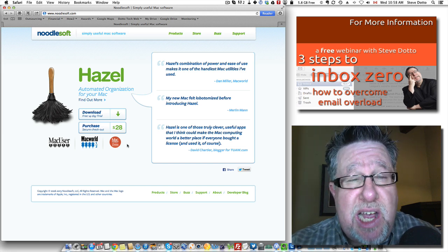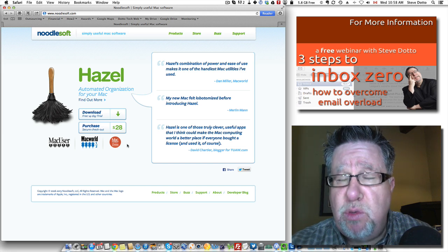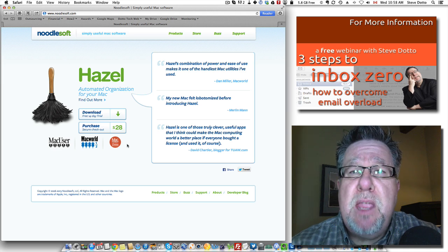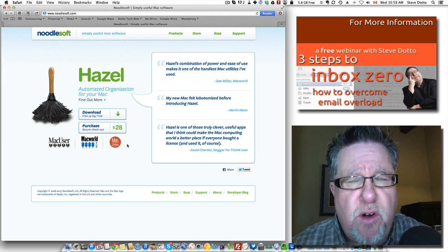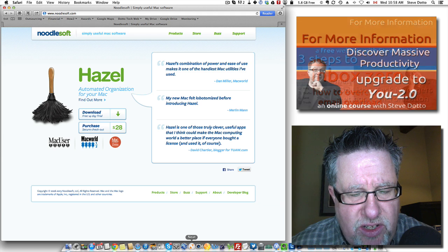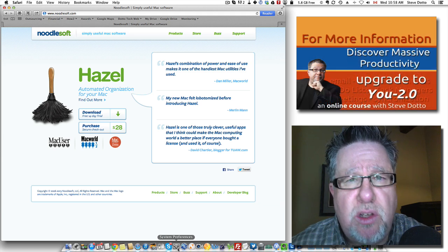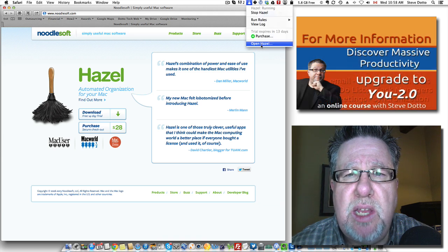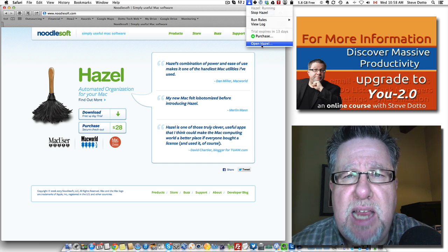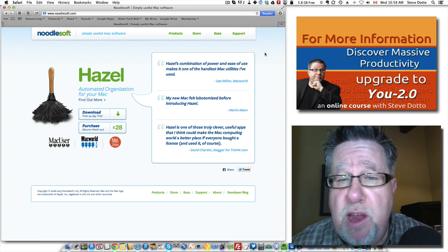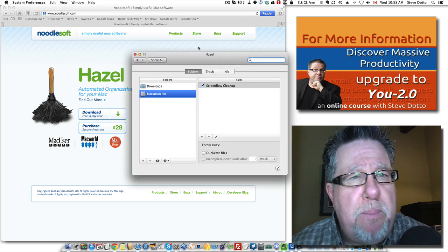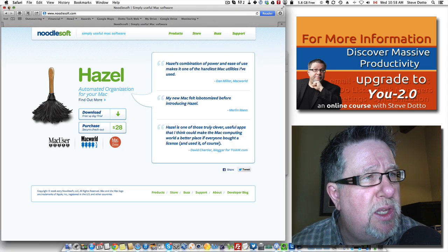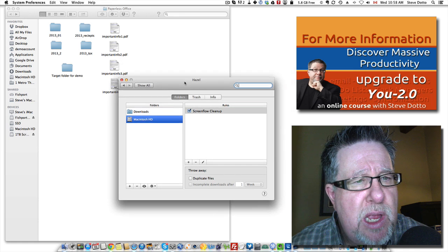In a lot of ways, it's kind of similar to If This Then That, which we've looked at in a previous video, but instead of working for the web, it works for our computer. Now we access Hazel either through our control panel. It installs in the system preferences, and here I've also got it installed here in my taskbar. You can turn it on and off. Let's bring it up and see if we can show you a little bit of how it works.